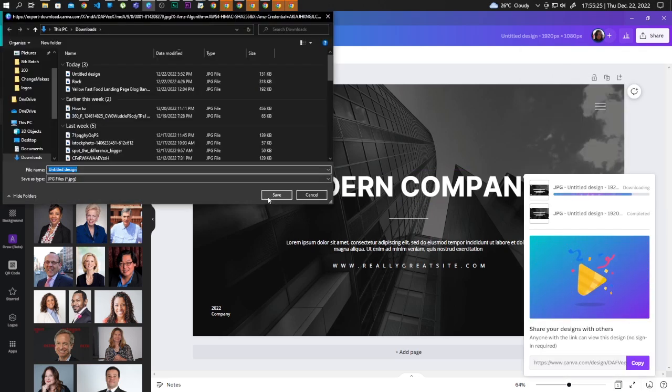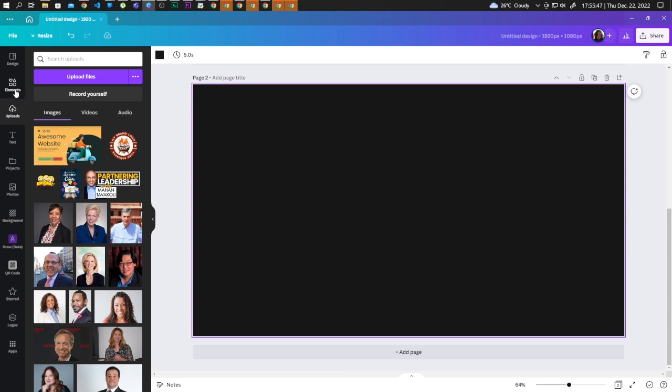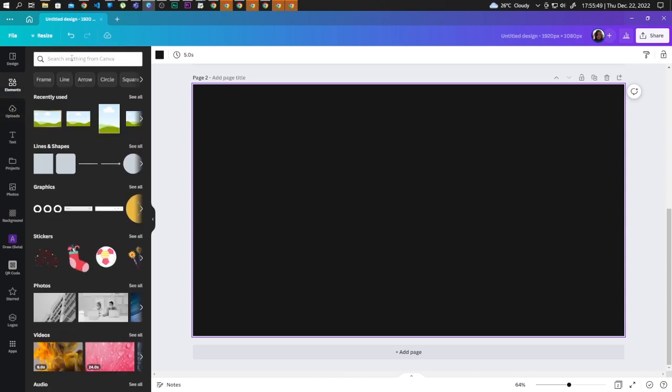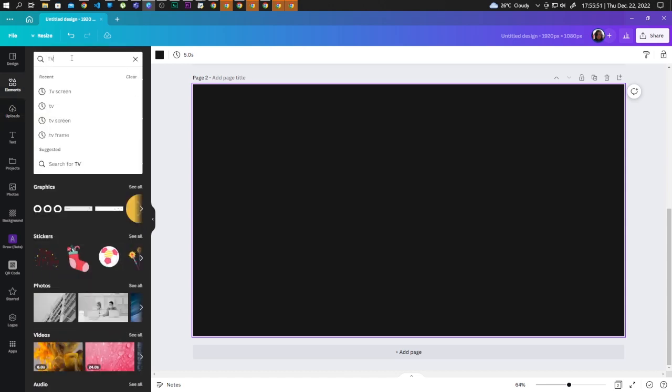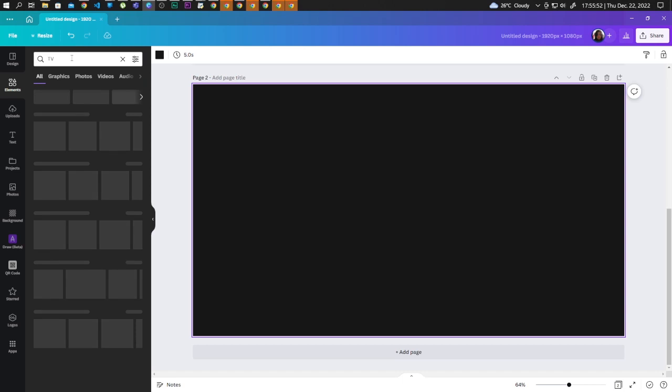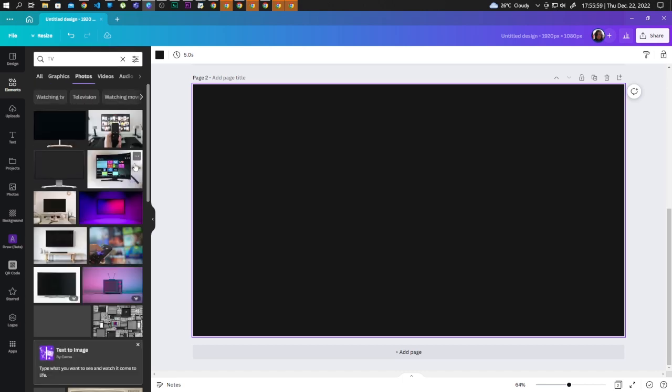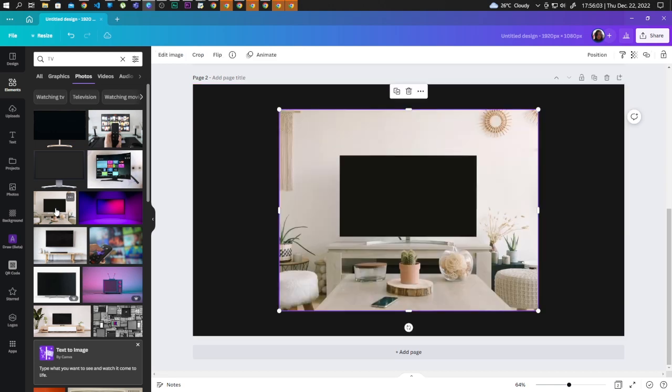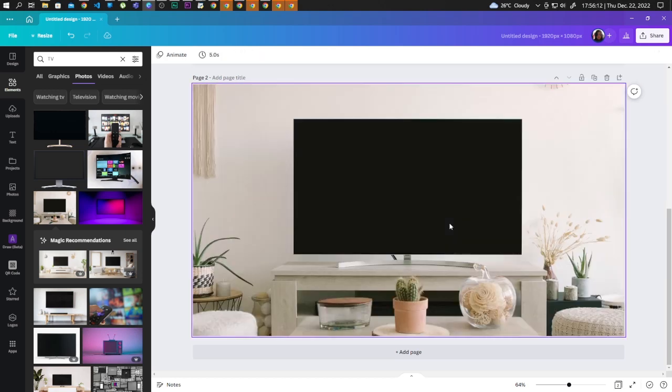Save the design. Let's go to Elements and let's search TV. Here in Photos, let's click See All. Let's go with this image. Let's click on the three dots and Replace Background.